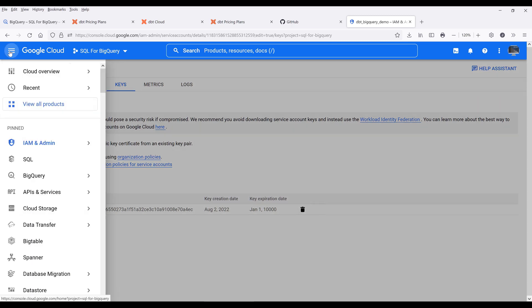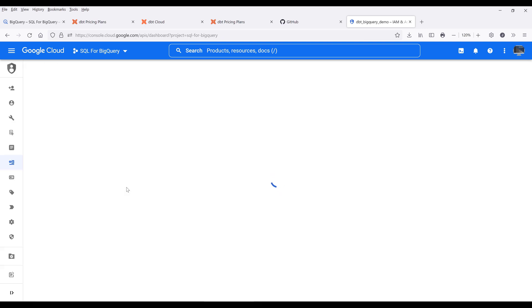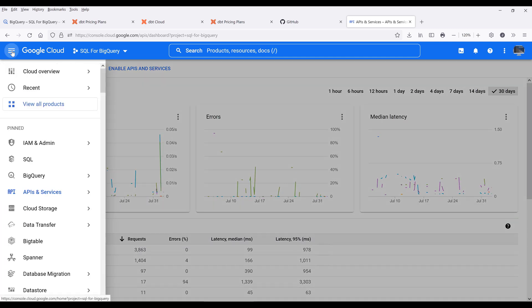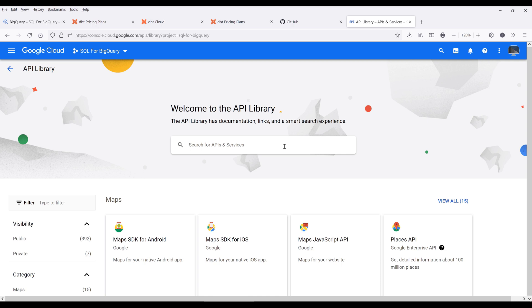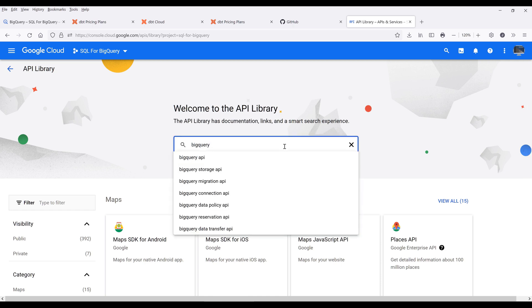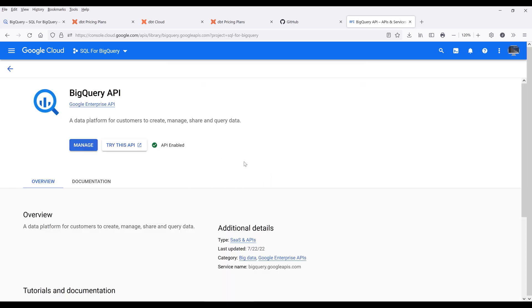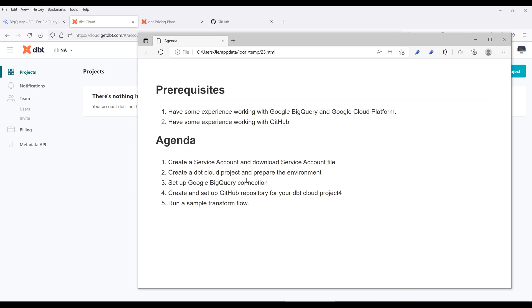One more thing I want to show you is how to enable the BigQuery API service, which is going to be useful for some of the dbt functions. Go back to the navigation menu, go to APIs and services, and click on library. Search for BigQuery — it should be the first item on the list. Click on the API service and make sure that the API is enabled. We have finished step one, now let's go to step two.